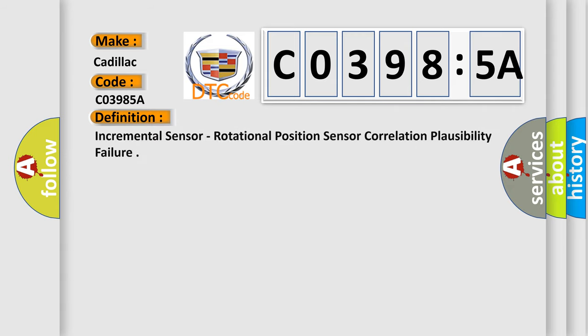The basic definition is incremental sensor, rotational position sensor, correlation plausibility failure.